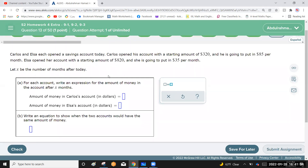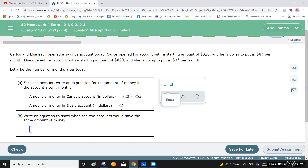Write an expression for the amount in each account after x months. For Carlos: 320 plus 85x, where 320 is the constant starting amount and 85x represents 85 dollars per month for x months. For Elsa: 820 plus 35x.